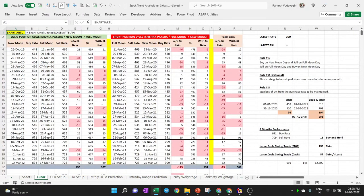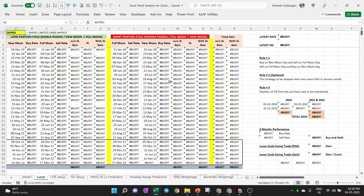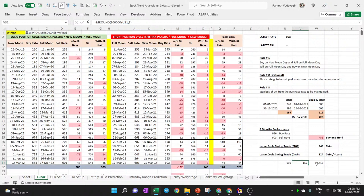Kotak Bank also showed good gains from the lunar cycle, though it is highly overvalued and not showing big gains over two years. For Wipro, the lunar cycle strategy gave about 19,000 rupees profit on a 1 lakh investment in six months — roughly 19–20% capital return. However, you must control emotions: during the short cycle, even if the market is going up, avoid buying.